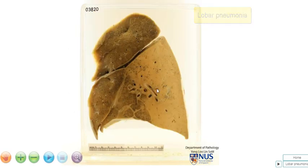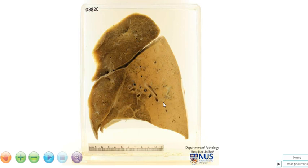Now this is in contrast to bronchopneumonia, where you see a more patchy appearance of consolidation. Lobar pneumonia is often caused by organisms such as Streptococcus pneumoniae or Klebsiella. Let's contrast this with bronchopneumonia.